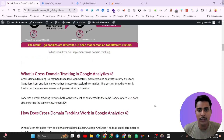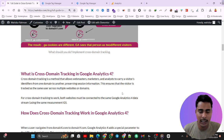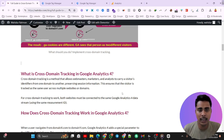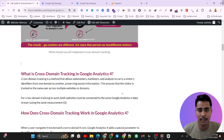Keep in mind that we have to use the same container for cross domain tracking. If you want to use Google Tag Manager separately you can, or you can use the same — no problem. But you need the same Google Analytics container.